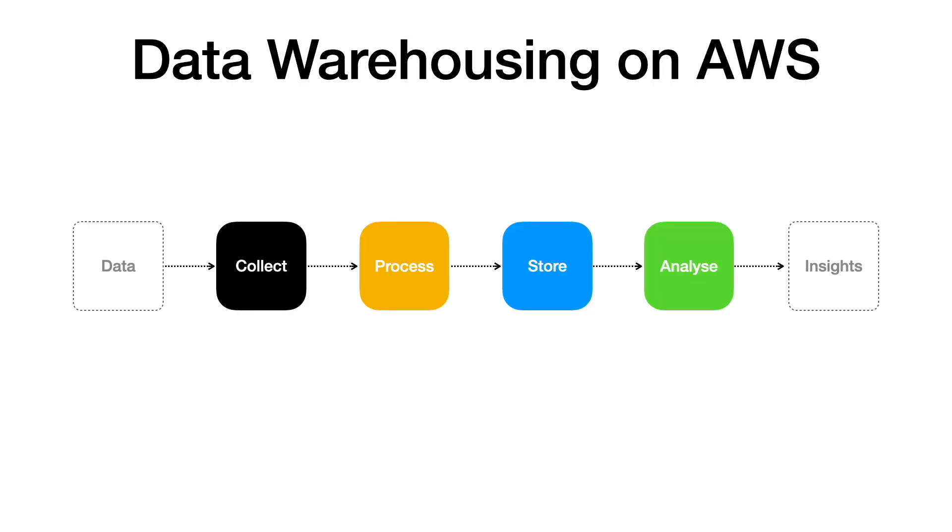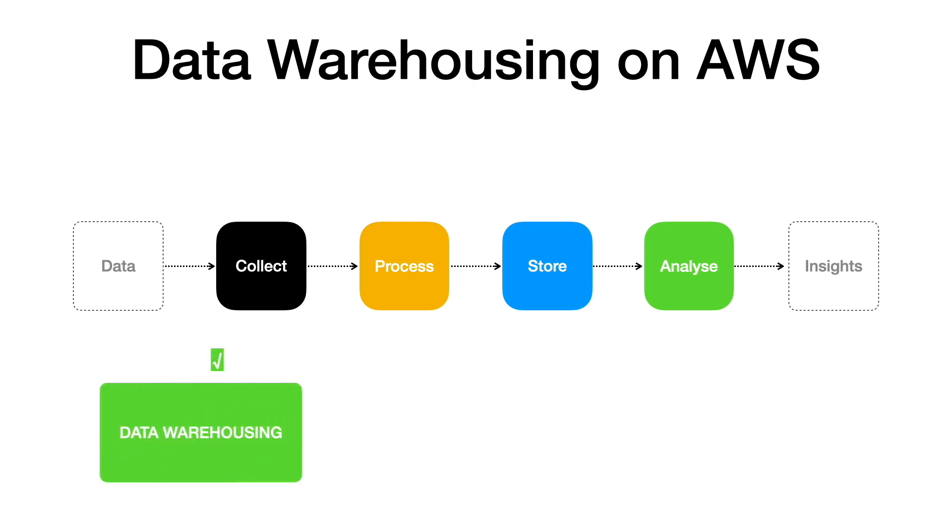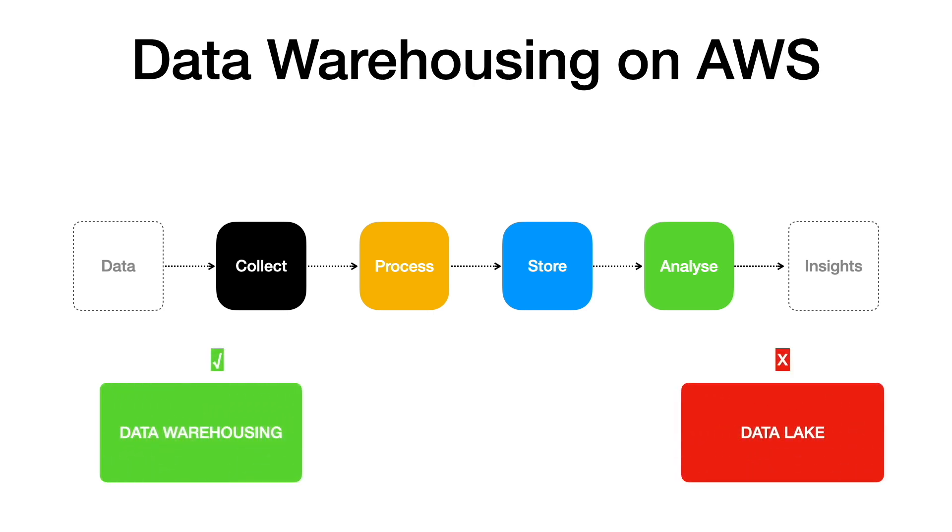With this, we covered all the stages for a modern-day analytics pipeline. Please note that the pipeline and technologies we discussed here are related to data warehousing on AWS only. It does not touch other key areas in analytics, such as data lake and machine learning.